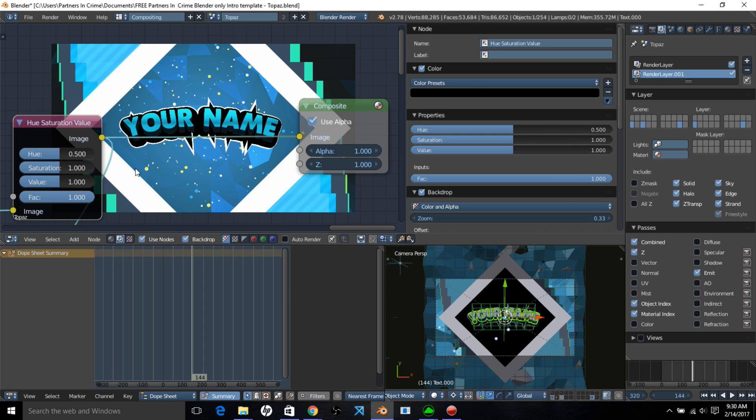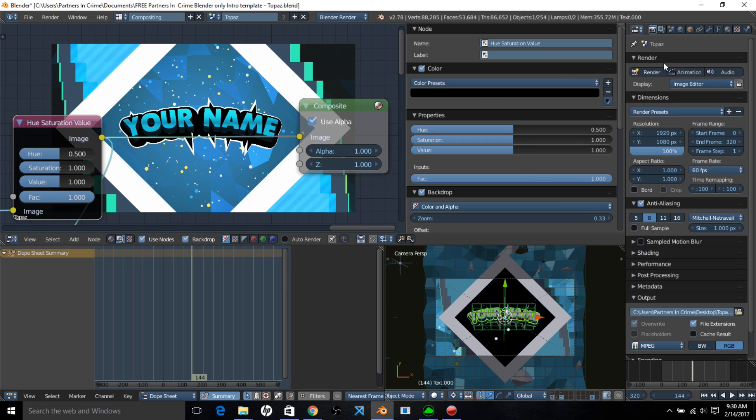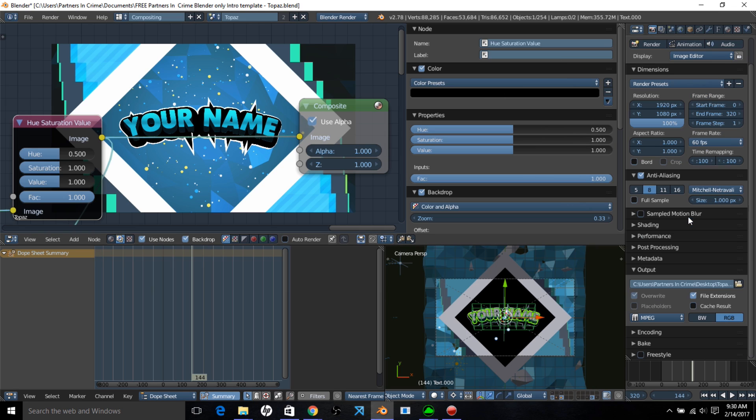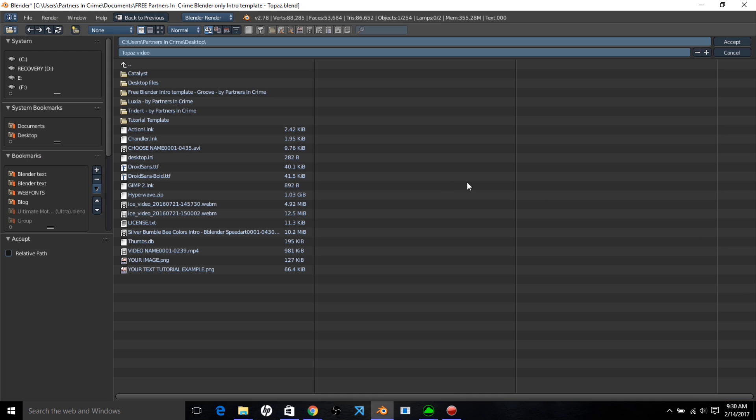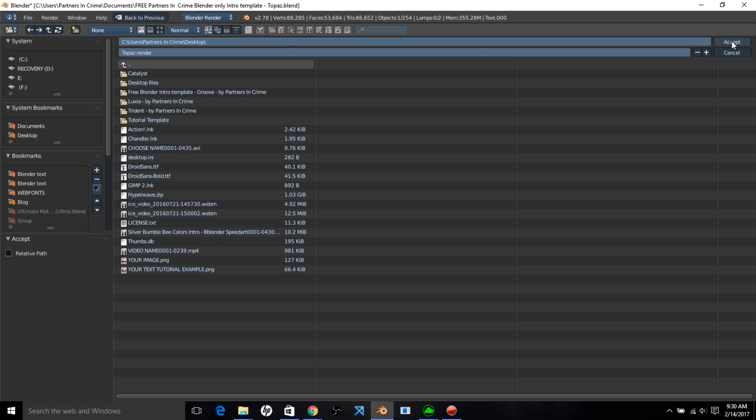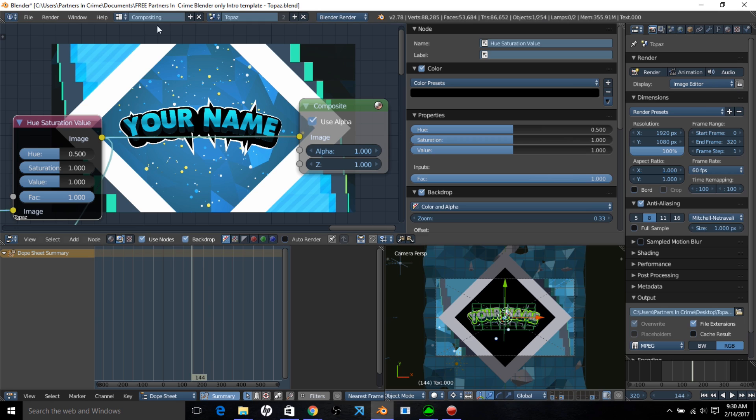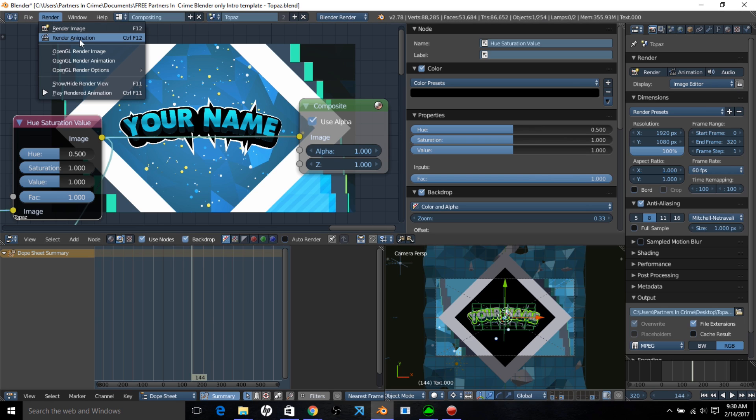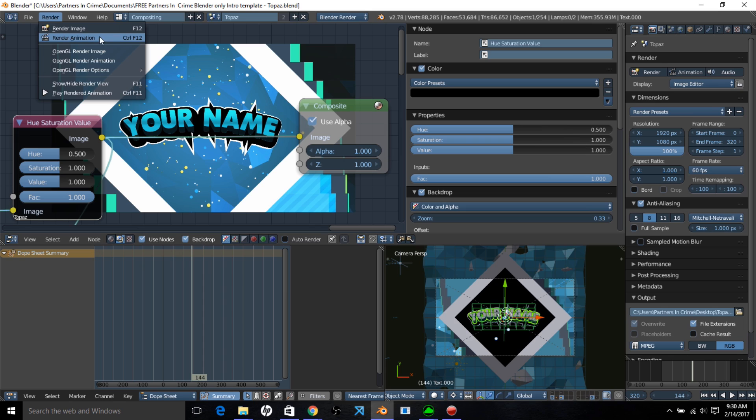So now we have our template colored, and we can go into the render section, choose a folder on your computer for it to go to, name your video topaz render. Enter, click Accept, and then click Render, and Render Animation, and your intro should render to the folder you chose on your computer.